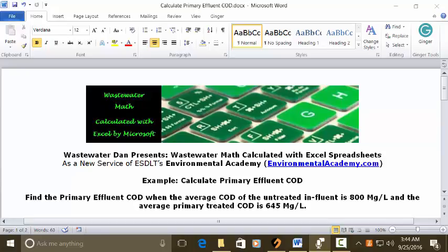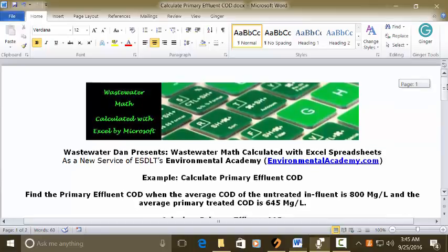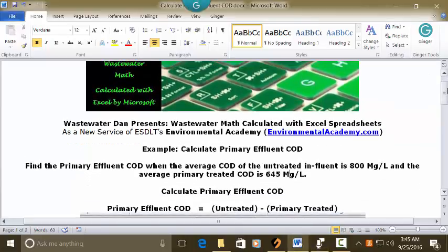To solve this, we need to understand the flow through a wastewater treatment plant and some terminology associated with that. The untreated waste is treated through the primary treatment part of the plant, and that primary treated waste is the effluent from that system. Keeping that in mind, to calculate primary effluent COD, we would take untreated minus primary treated.